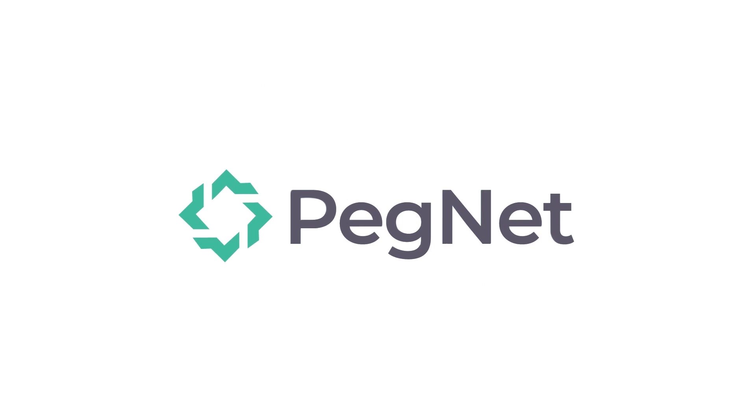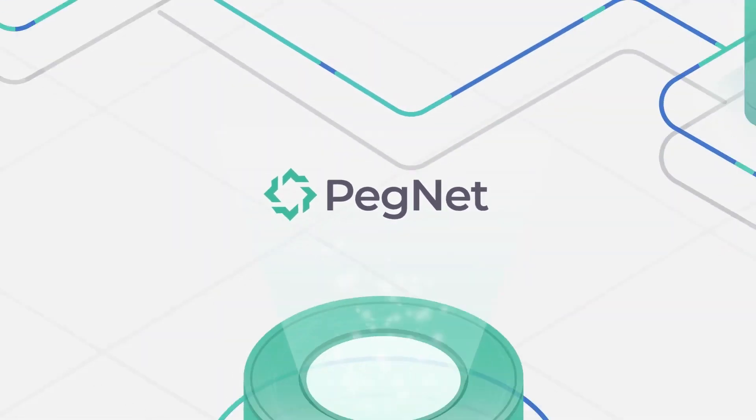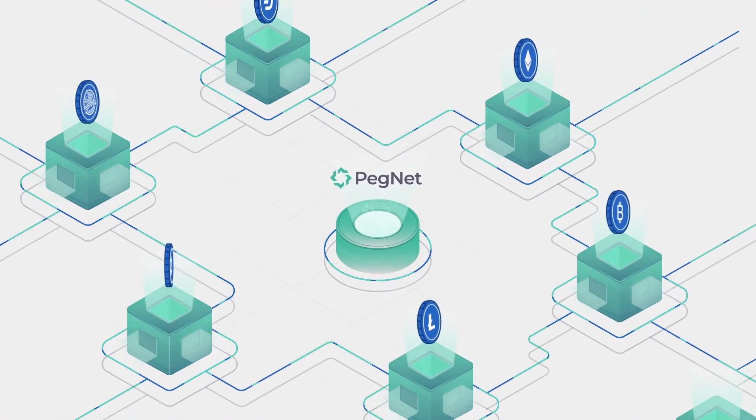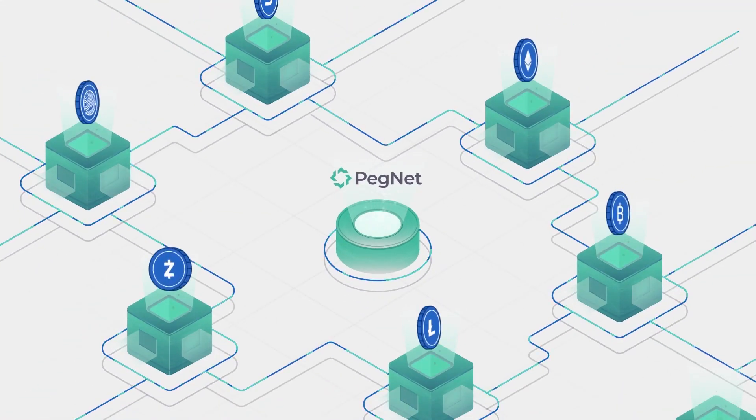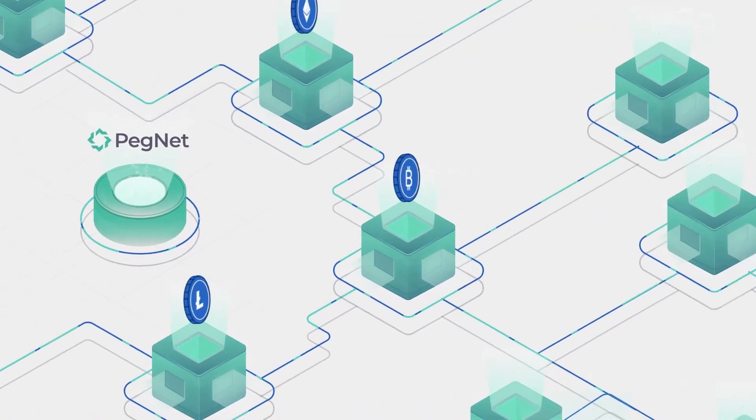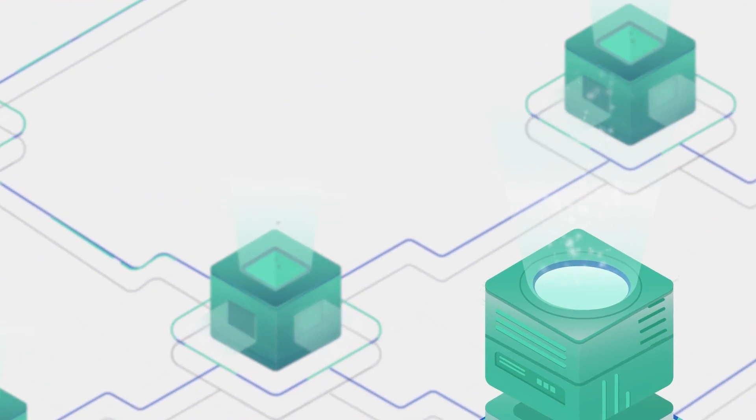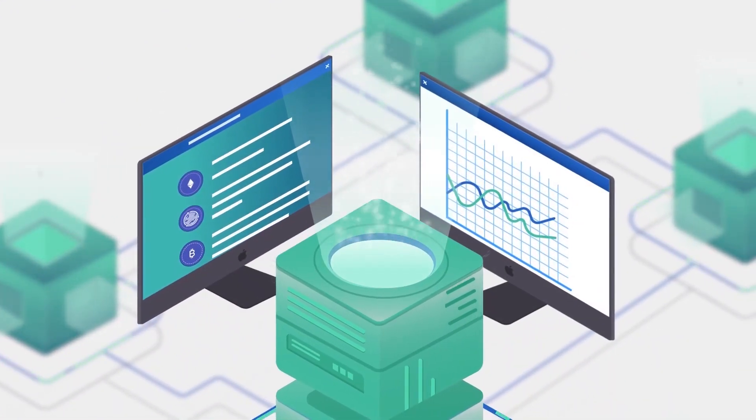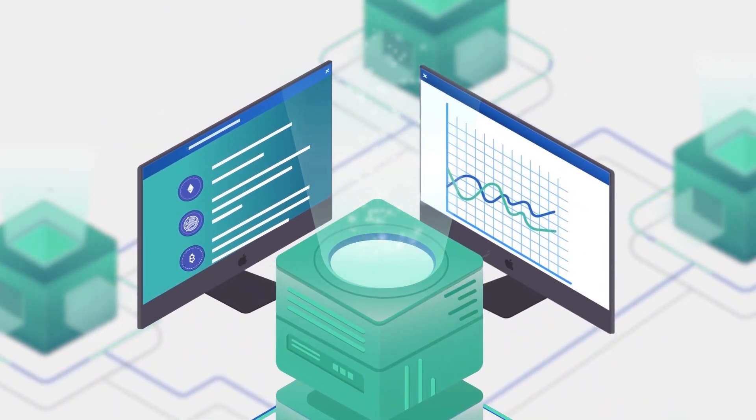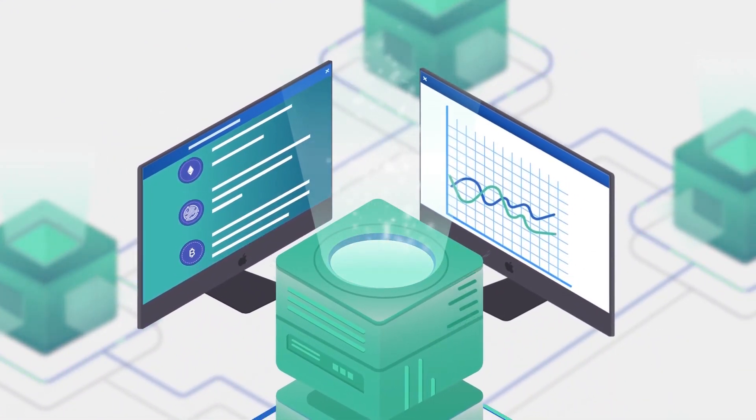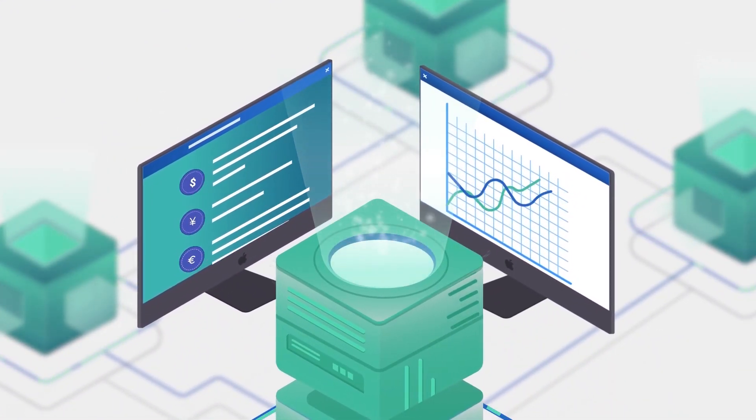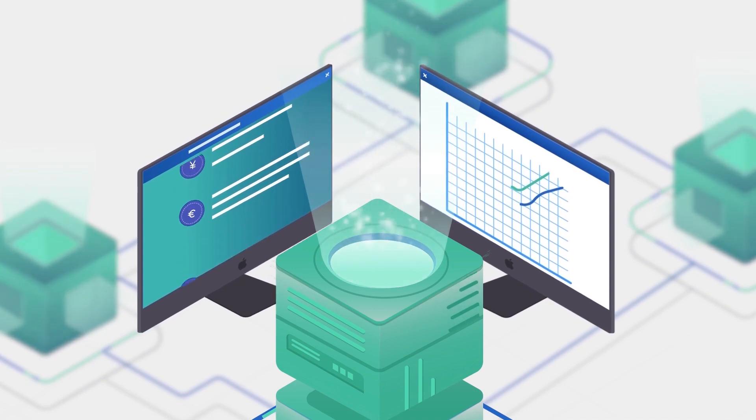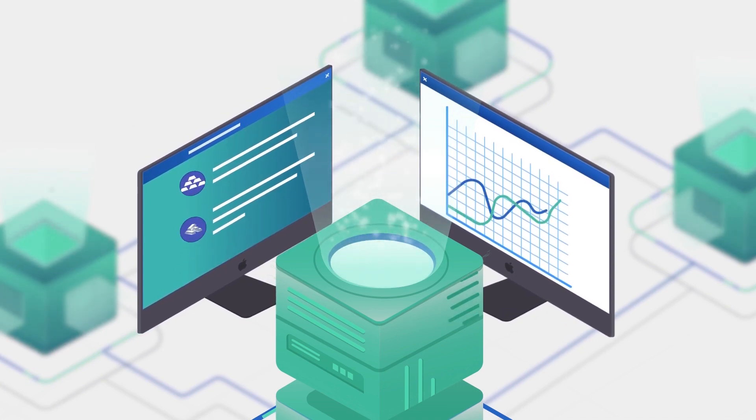That's why Pegnet has launched the world's first fully decentralized network of stablecoins. Every 10 minutes, proof-of-work miners report the prices of tokens pegged to fiat currencies, crypto assets, and commodities like gold and silver.